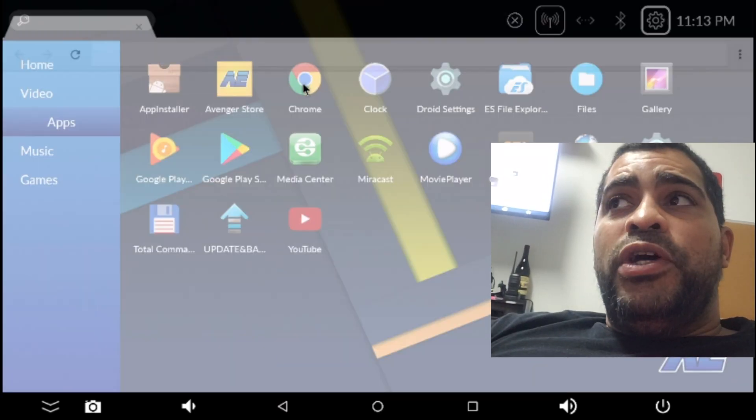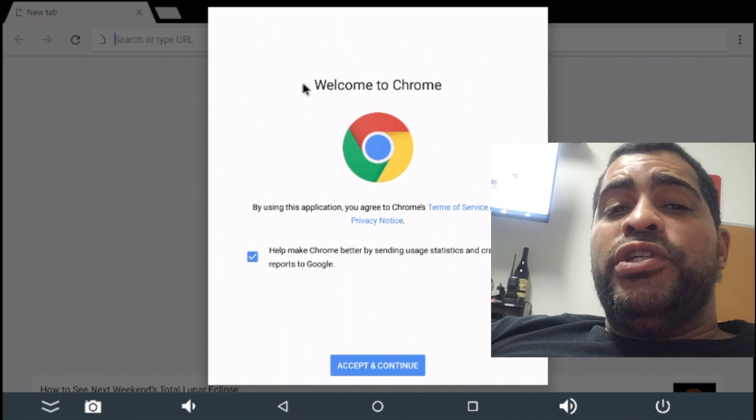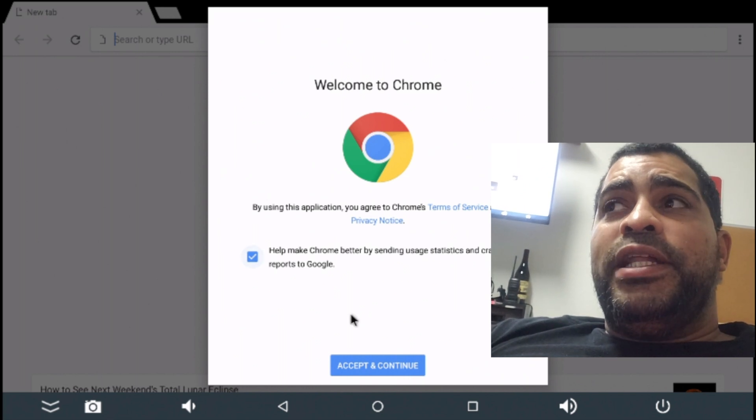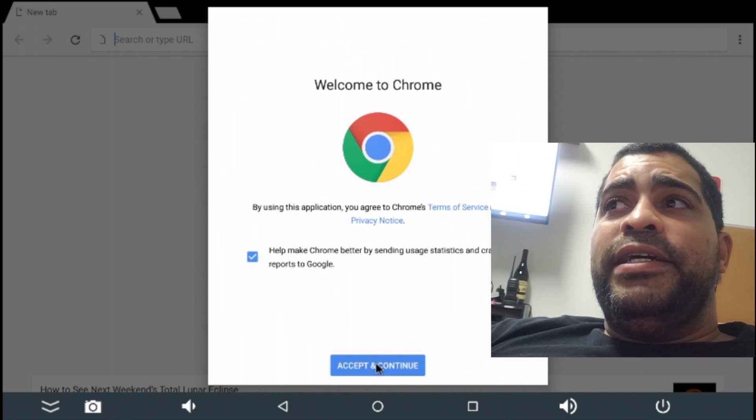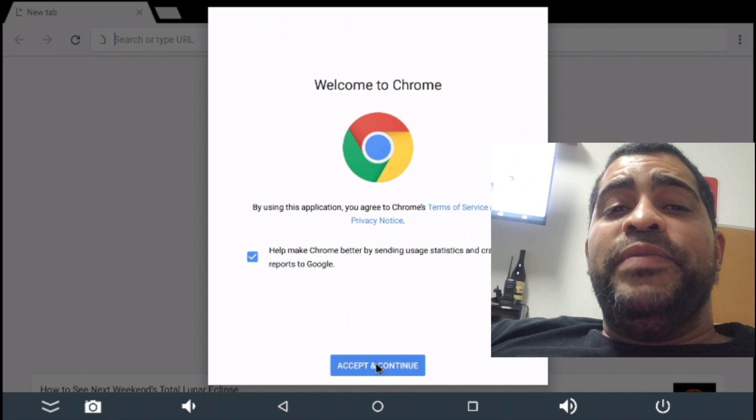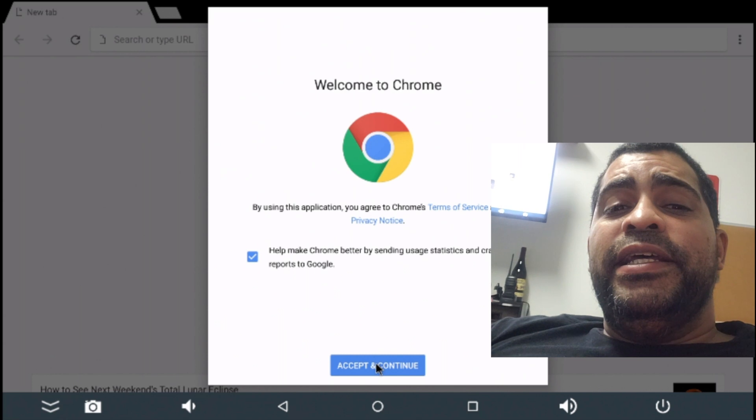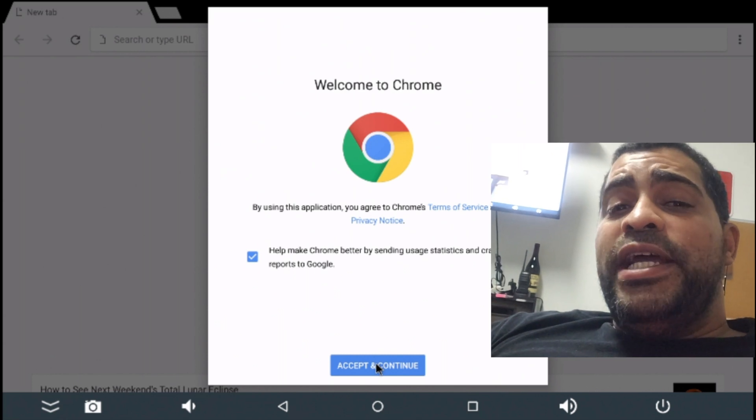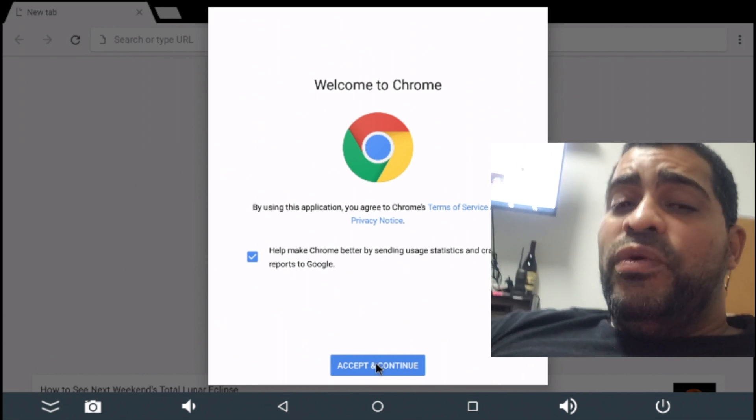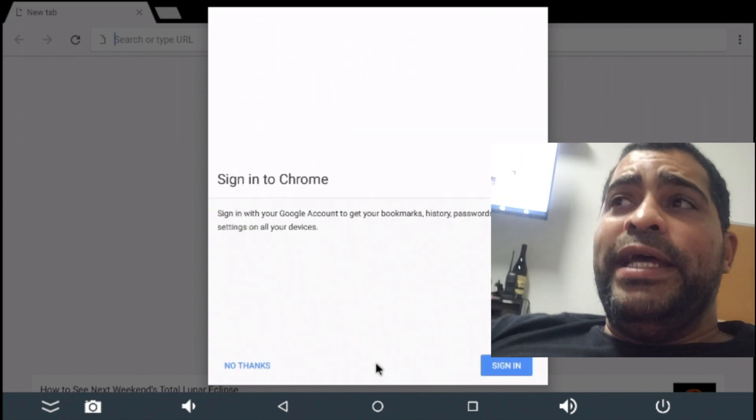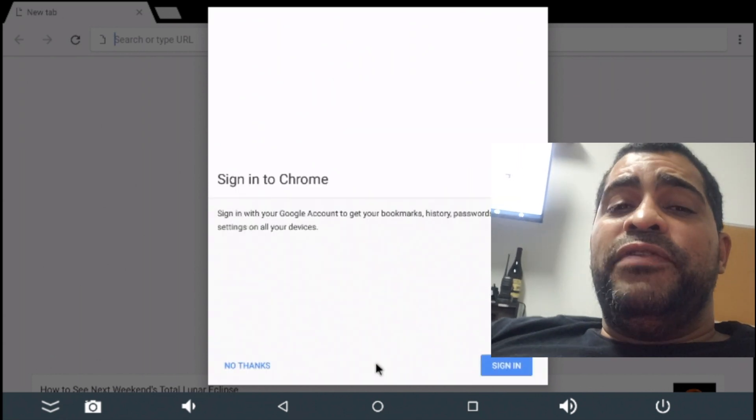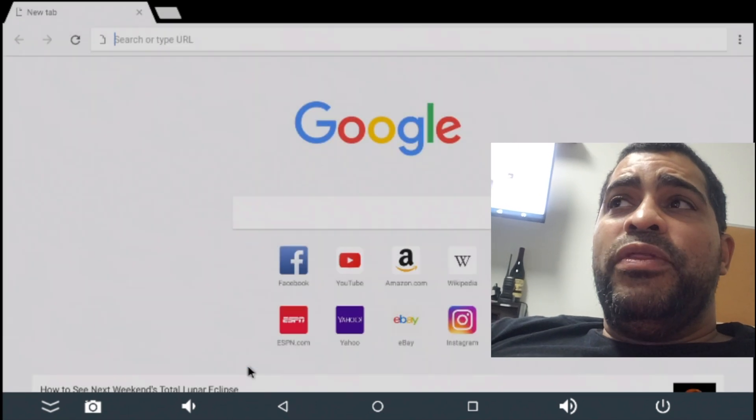simply go back to your app drawer and click on Google Chrome. All right, there we go. So, Google Chrome is open. I'm just going to click accept and then it's going to ask me to sign in. I'm going to say no thanks. If you want to sign in to your Google account, go right ahead. This video, I'm clicking no thanks.